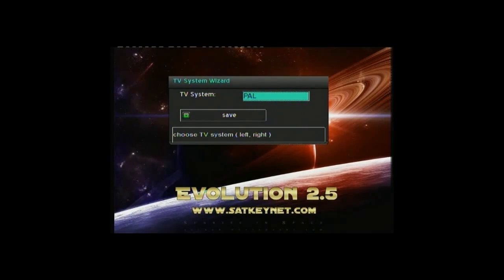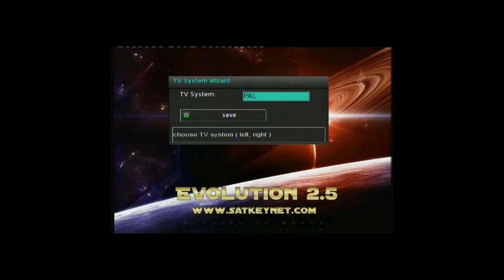Okay, following on from my previous tutorial, flashing your Dreambox with the Evolution 2.5 image.